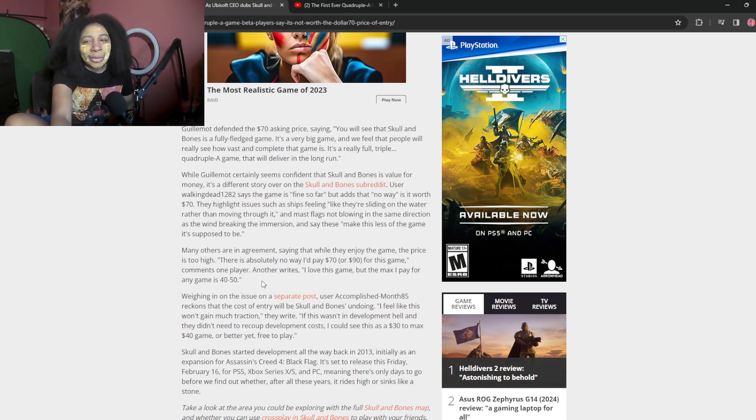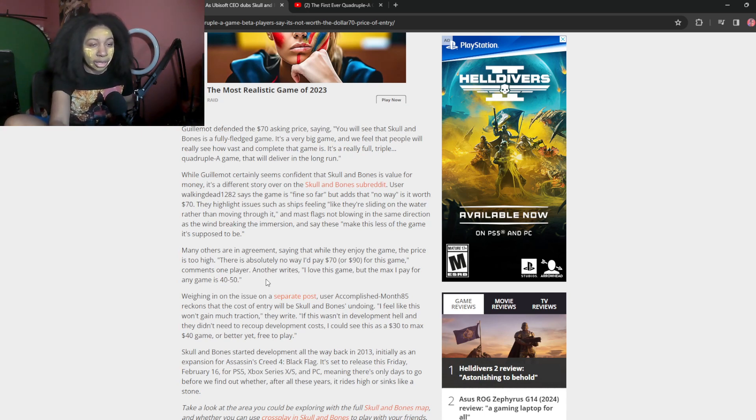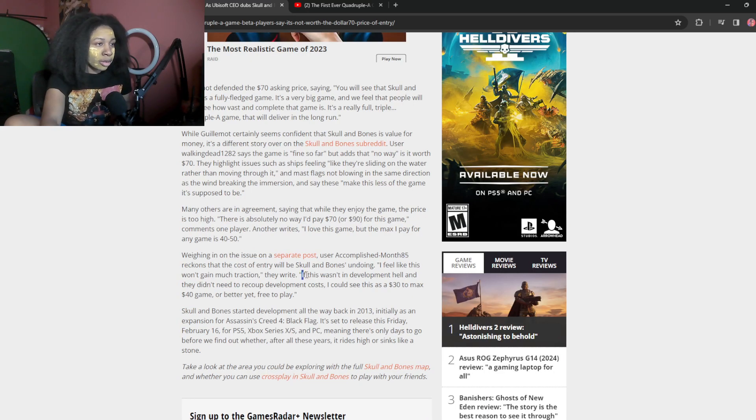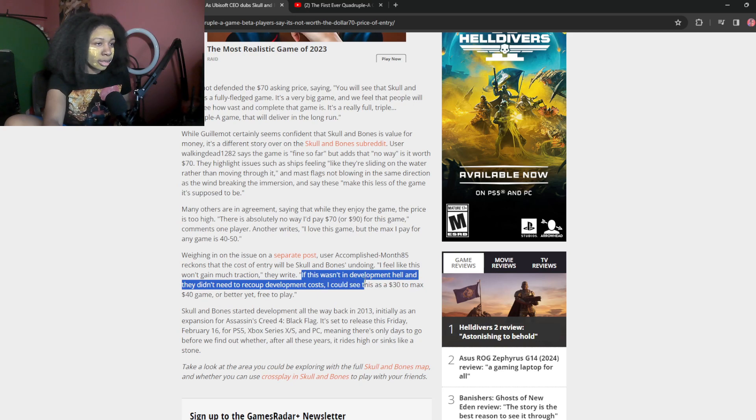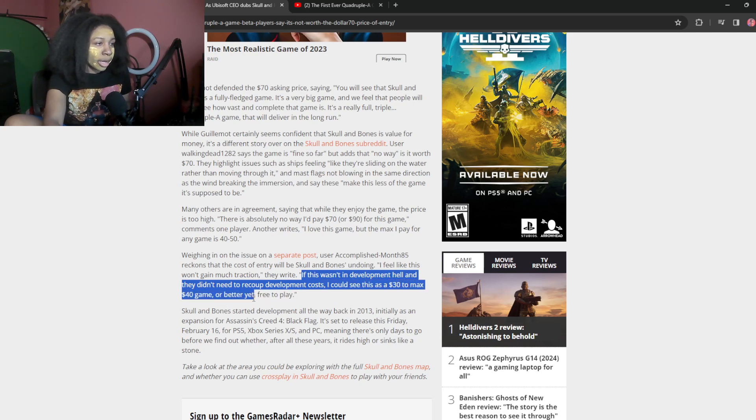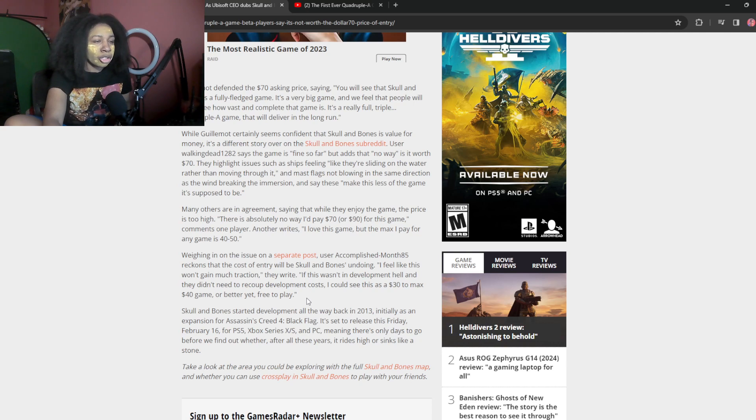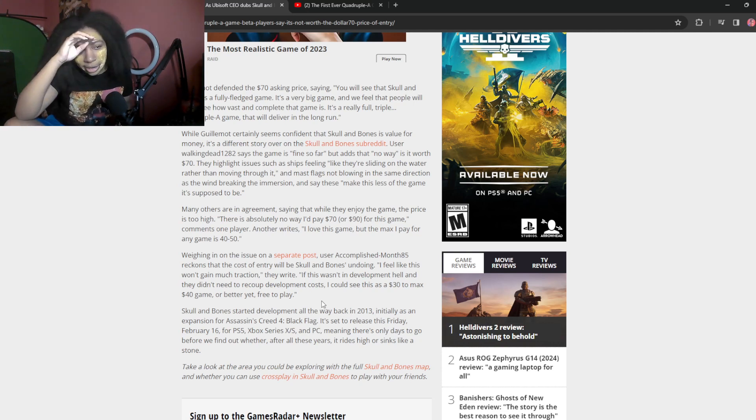I mean, it was 60 overall until like two years ago. We're fucking, what's it called? God of War. If this wasn't in development hell and they didn't need to recoup development costs, I could see this as a 30 to $40 game. Or better yet, free to play honestly. And if they're going to live service route, they might as well just not charge a shit ton for it. But I mean, it's Ubisoft, bro. Like they don't fucking care.